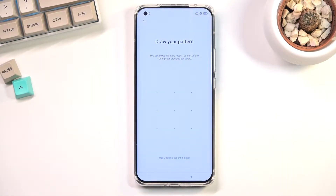Welcome! This is a Xiaomi Mi 11 Ultra and today I will show you how to bypass the Google verification on this phone.